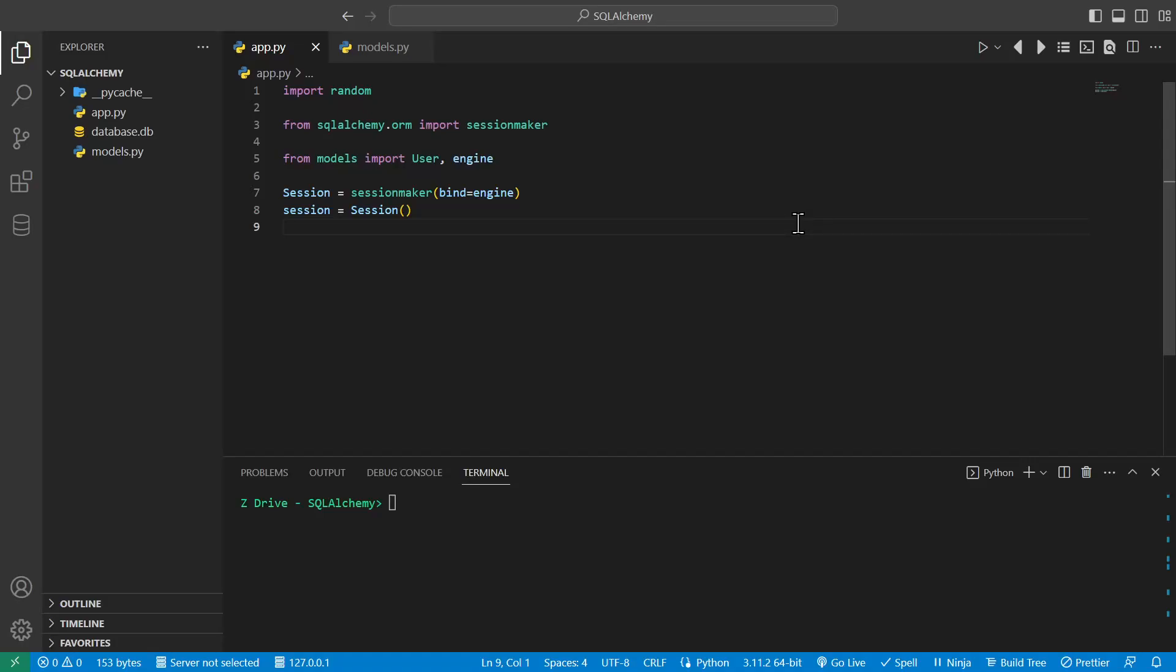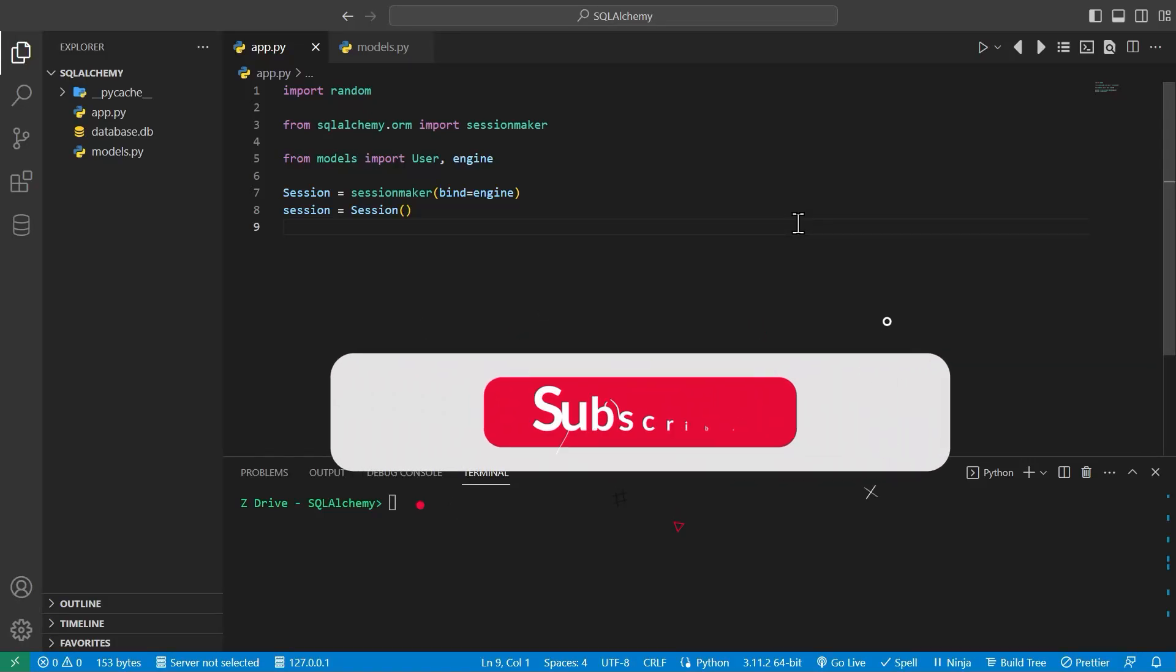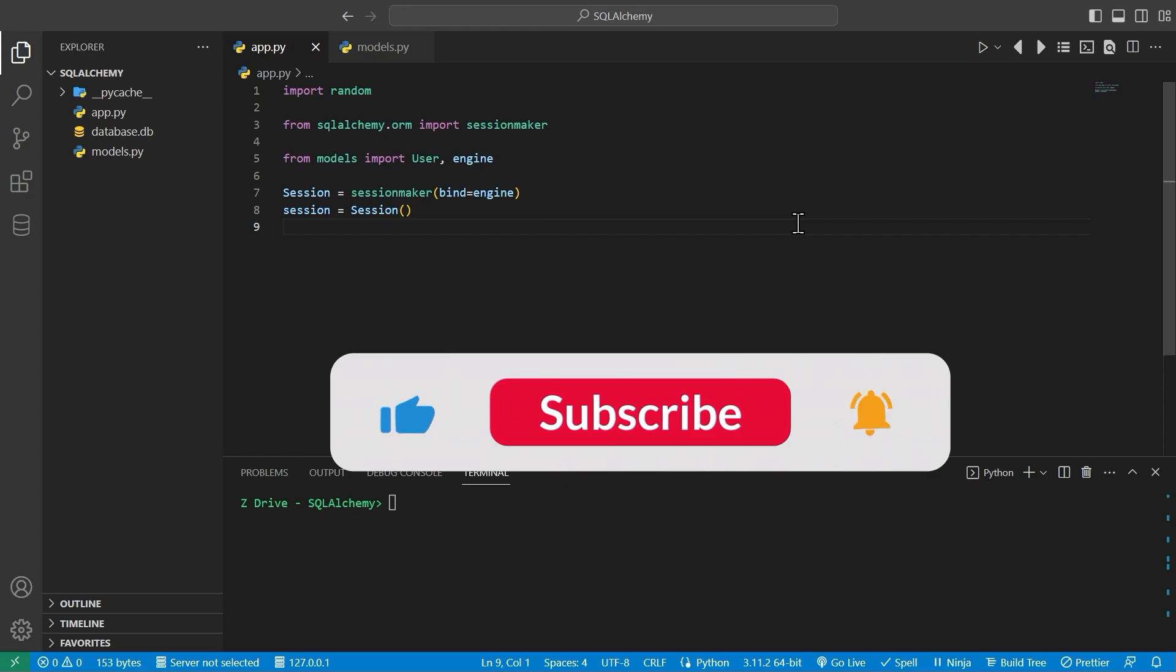Hello everybody and welcome back to this video. Today I'll be showing you how to group data you get from the database using SQLAlchemy. Let's get started.